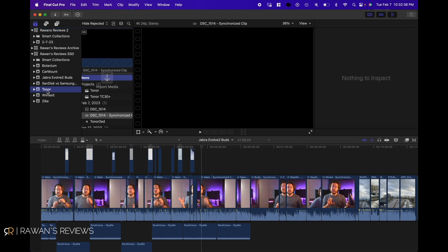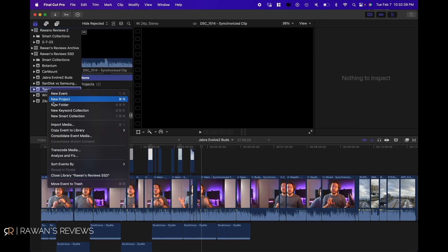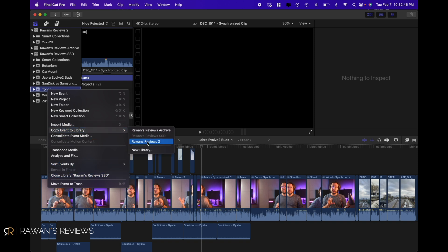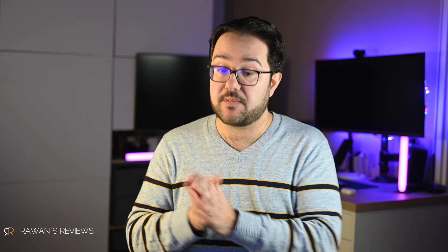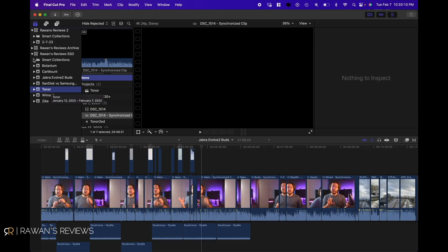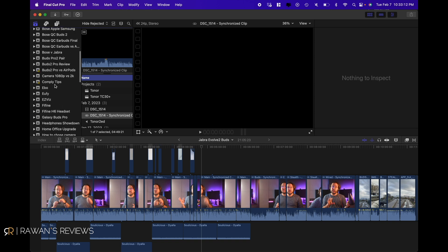Unfortunately, there's no way to move projects from one library to the other. What you're gonna do is go to any of the completed projects, right-click on that, and then Copy Event to Library, and select the library you just created — in this case, Rwands Reviews 2. This is gonna copy everything to the other library. Once the copying is done, you can go ahead and delete the event and the project from your computer, and you will retain it on your external hard disk.